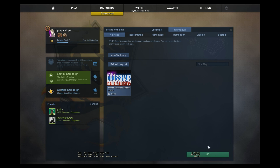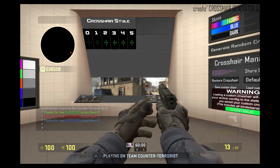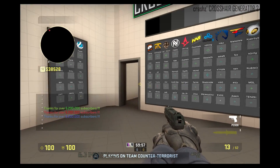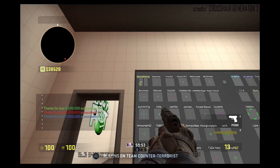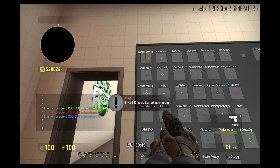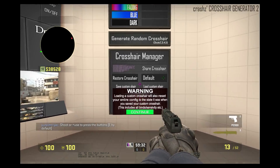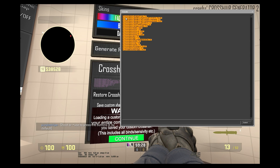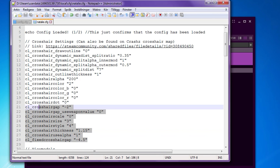It doesn't matter what settings you choose here, you can just start the map. When you're in game, you can make a crosshair or choose one that already exists. When you feel done, go here and click share crosshair. Copy all the commands that pop up in the console and replace them with my own crosshair settings.